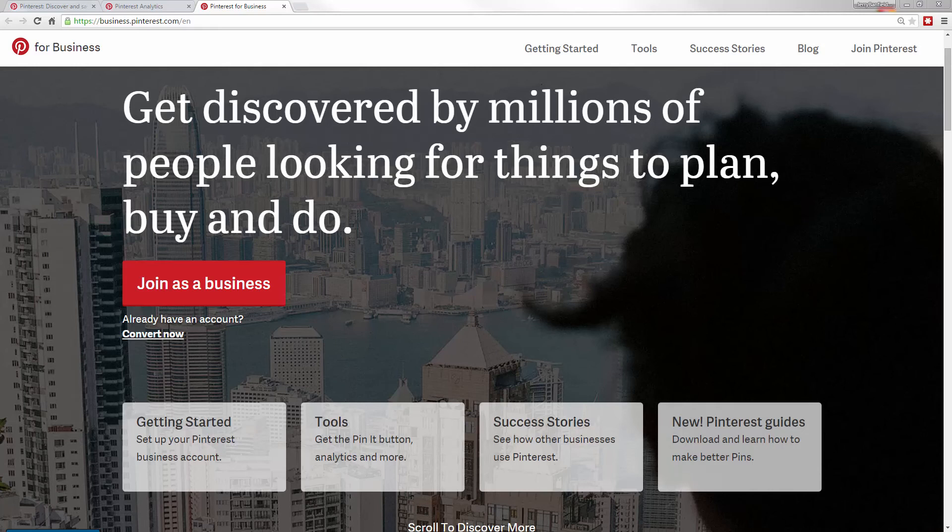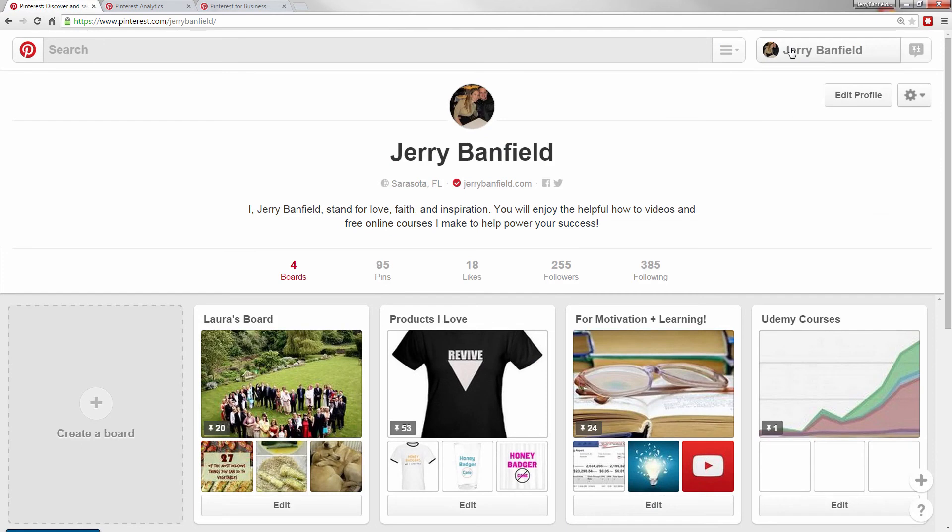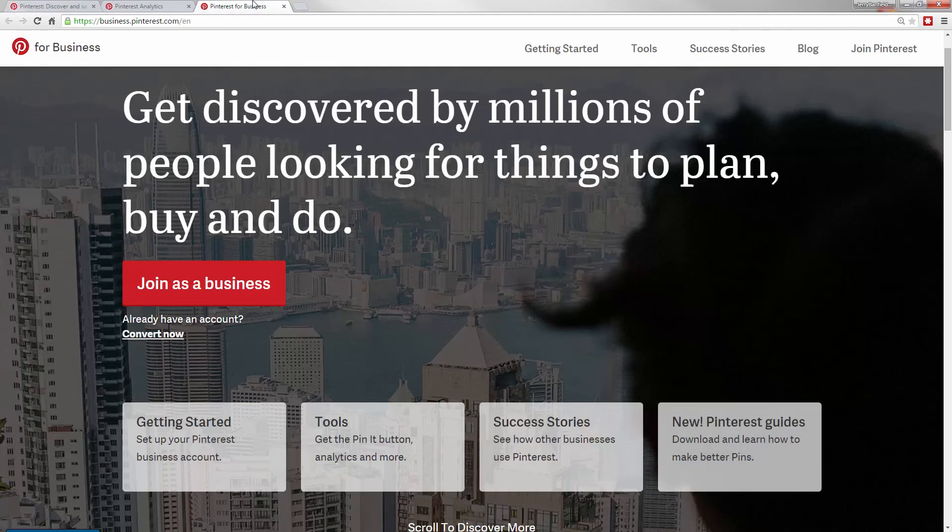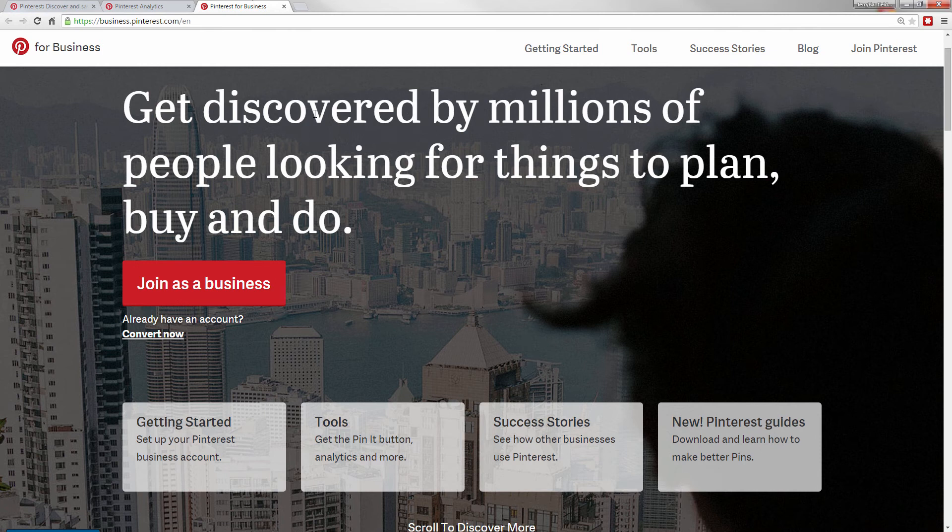If you're trying to use Pinterest for your business or you have a significant amount of business pins on your Pinterest account like I do, you want to use Pinterest for business and that's just at business.pinterest.com. You don't need the E-N unless you want it in English.